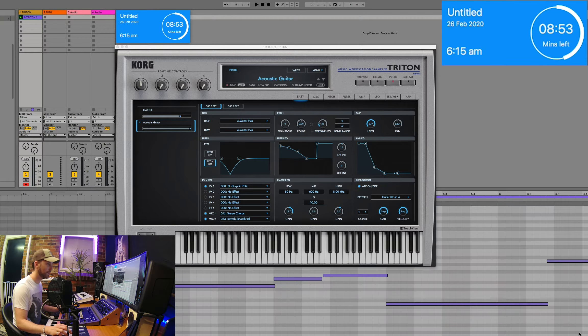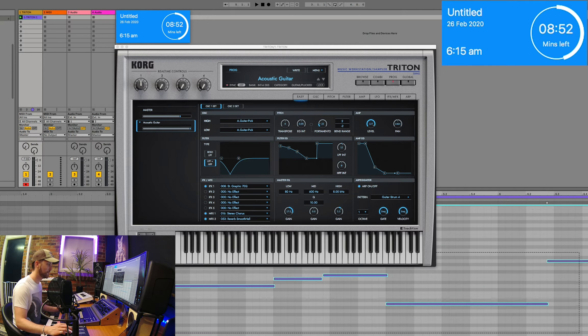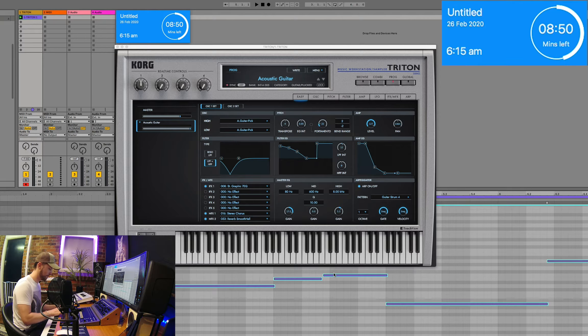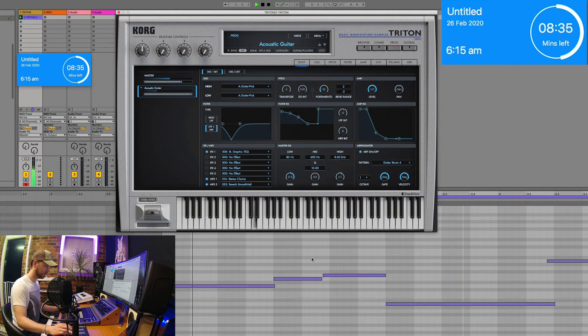It's such a big GUI on the Korg Triton. I love it though. I do love it.